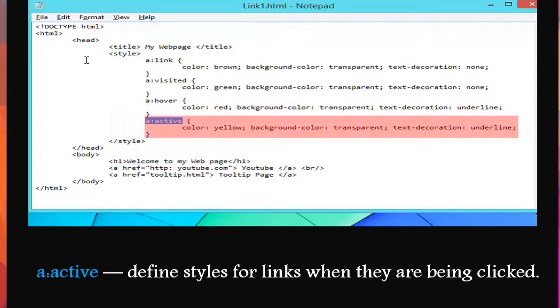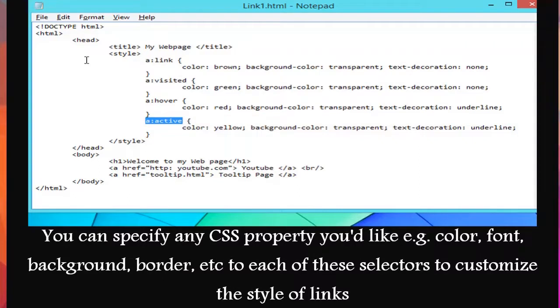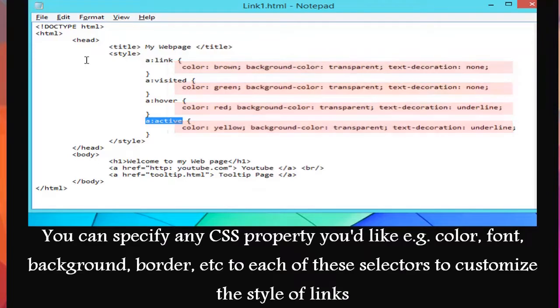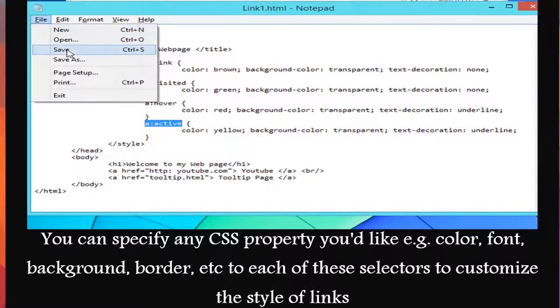You can specify any CSS property you'd like, for example: color, font, background, border, etc., to each of these selectors to customize the style of links.